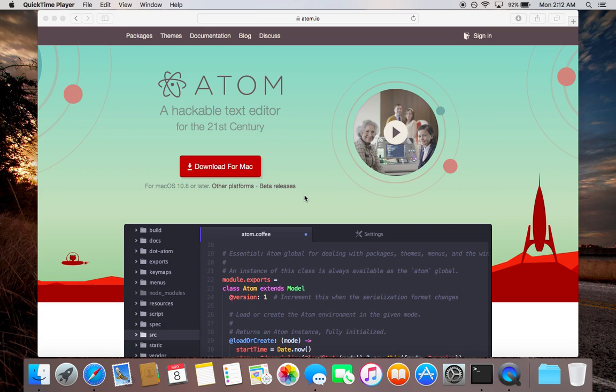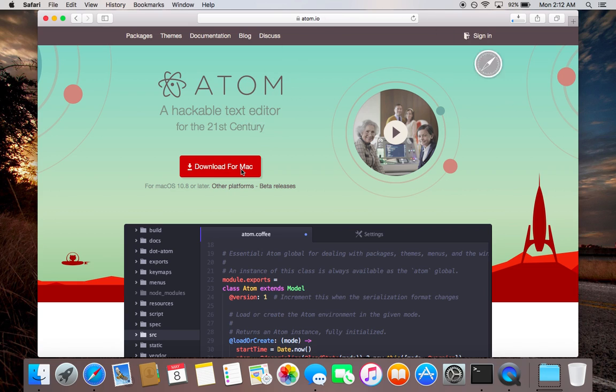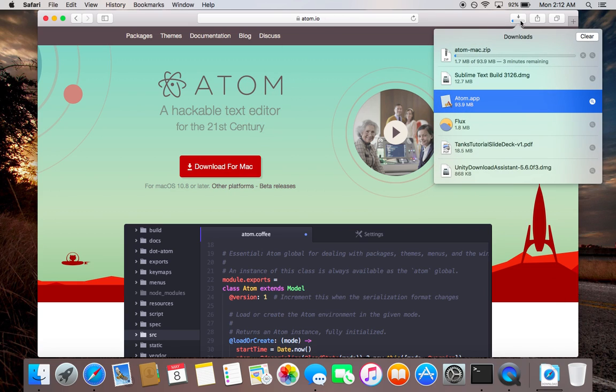Hello and welcome to my YouTube channel. In this video I will demonstrate how to install Atom editor in your Mac OS. First, open atom.io website and download Atom editor. Download for Mac, click on here. It will take three minutes for downloading.